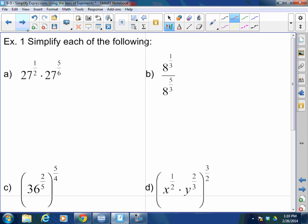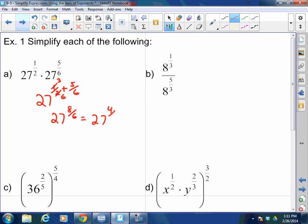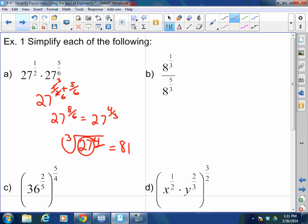Let's look at number one: 27 to the one-half times 27 to the five-sixths. We have the same base, so don't convert to radical form — just keep it as 27 to the one-half plus five-sixths. Getting a common denominator of six: that's 27 to the eight-sixths, which equals 27 to the four-thirds. This turns into the cube root of 27 to the fourth power. The cube root of 27 is 3, and 3 to the fourth power is 81.